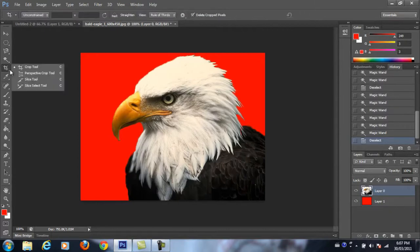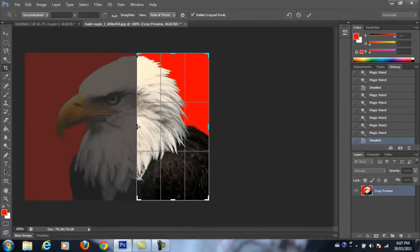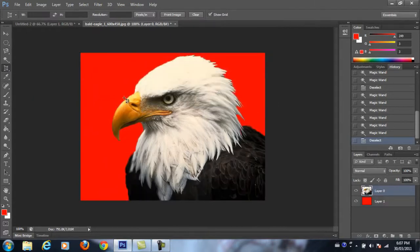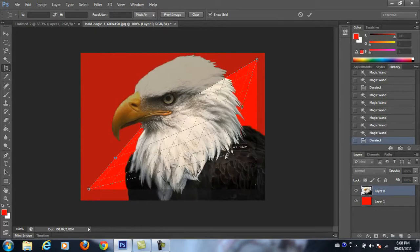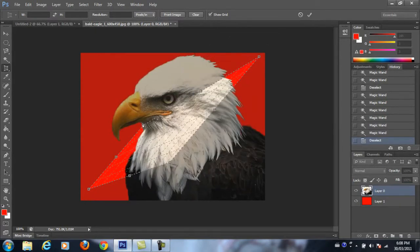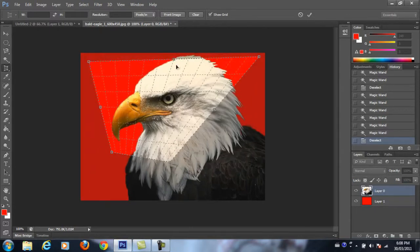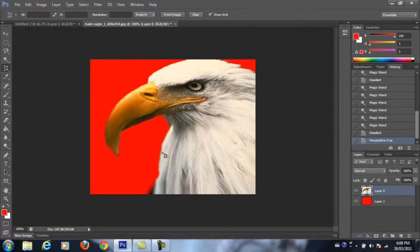Next we have the crop tool — click and drag. We also have the perspective crop, slice tool, and slice select tool. The slice tools are for web page design, so we won't touch those. With the standard crop tool, you can selectively crop what you want, and when you're done press Enter. The perspective crop tool is quite neat — it allows you to crop perspectively and angle out certain things. It takes a little playing around; press Enter to keep the crop.